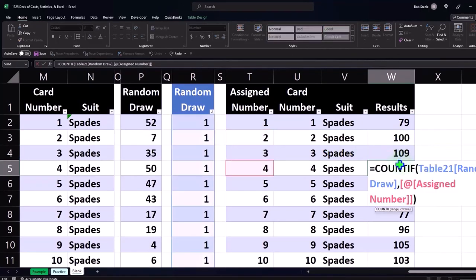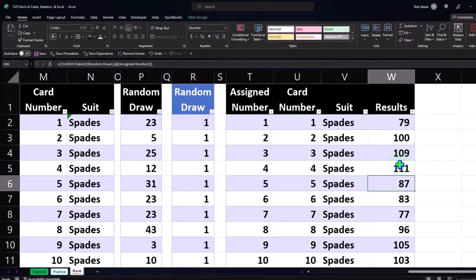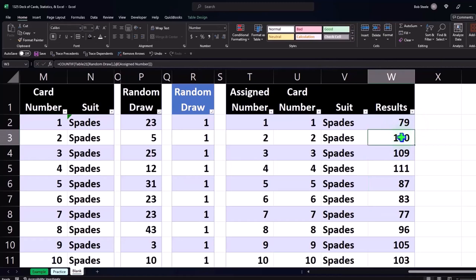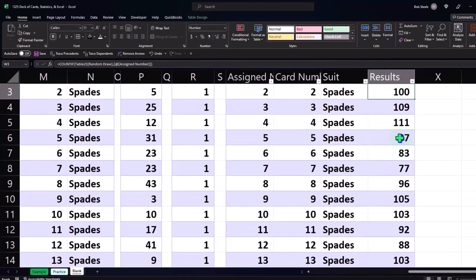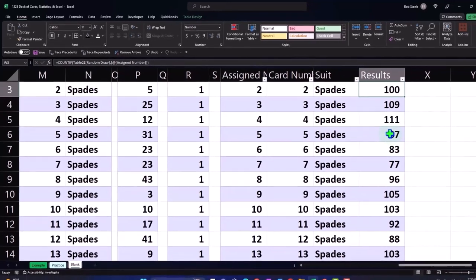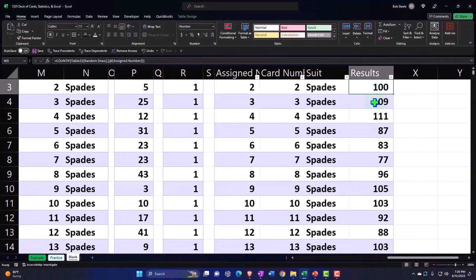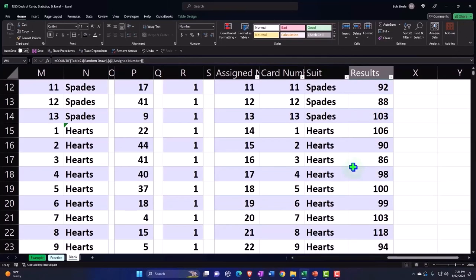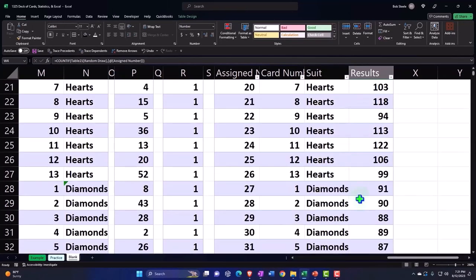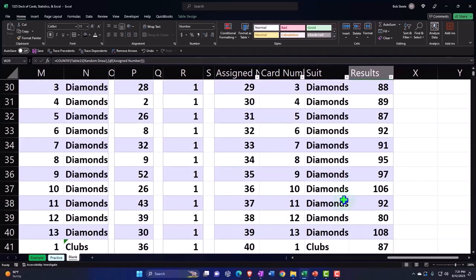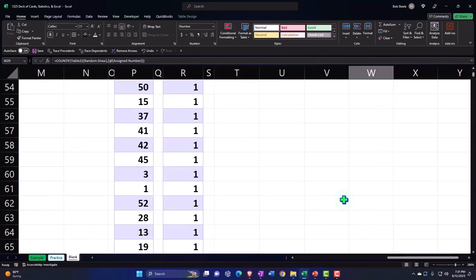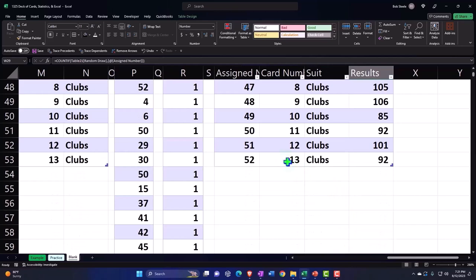There's our results. We've got 79 ones, 100 of the twos of spades, then the count of 28 which represents a two of diamonds—90 of those, and so on.